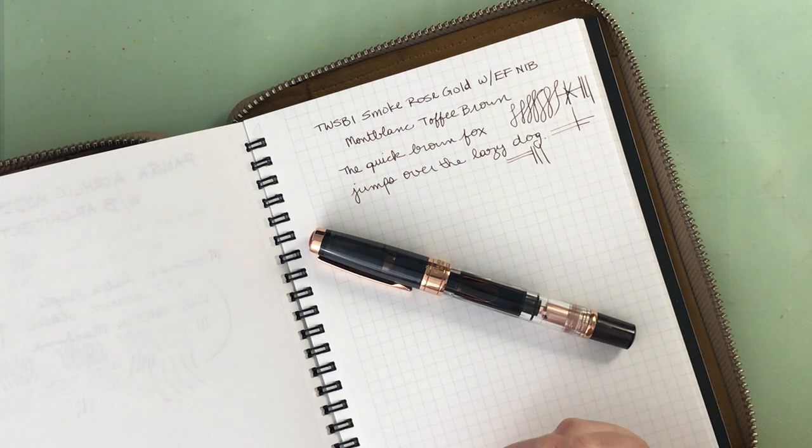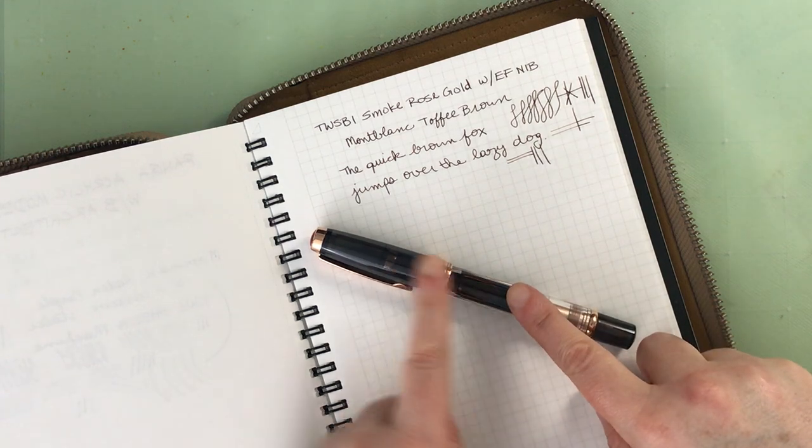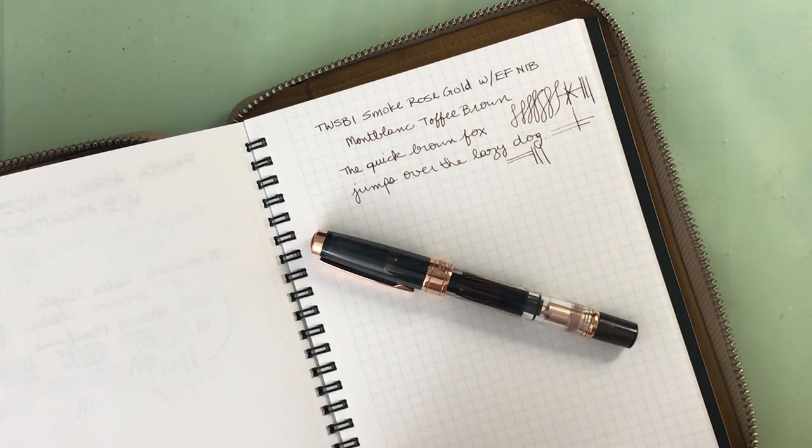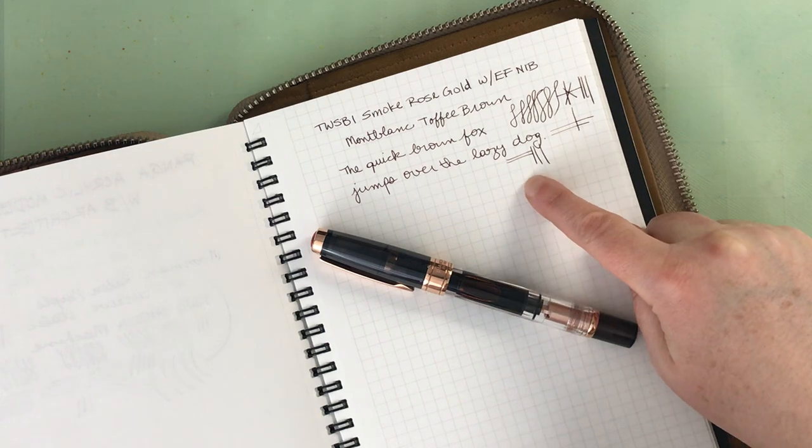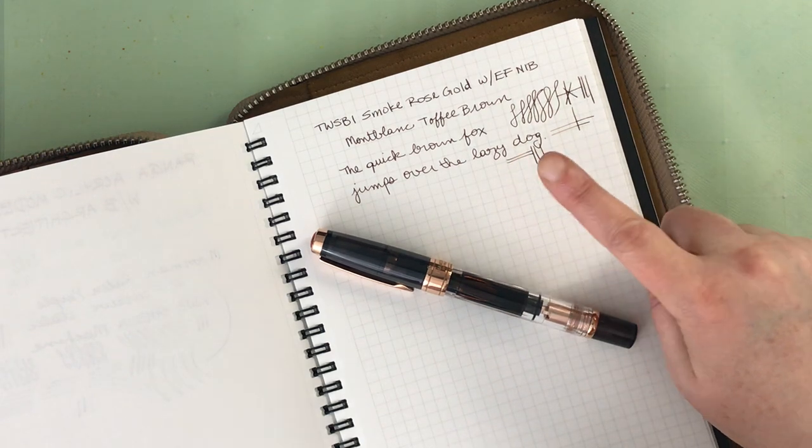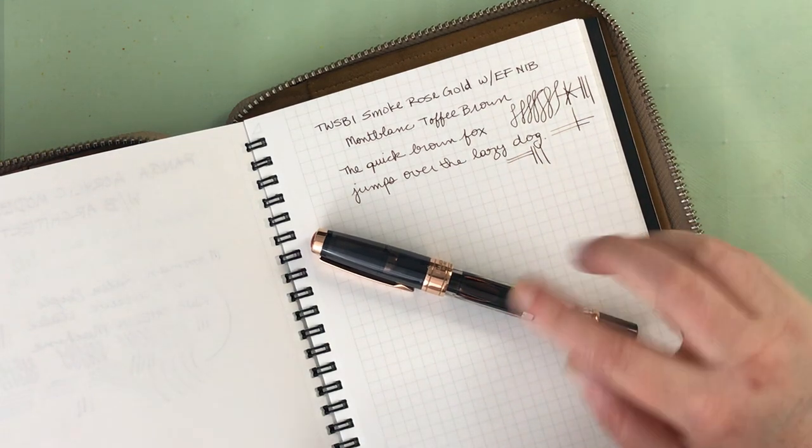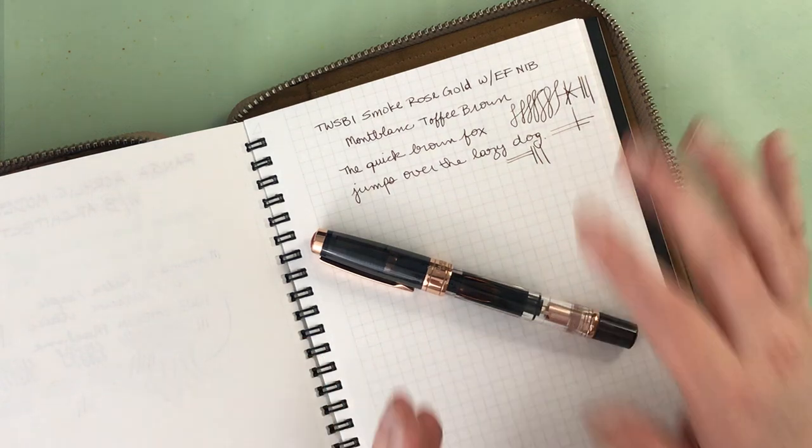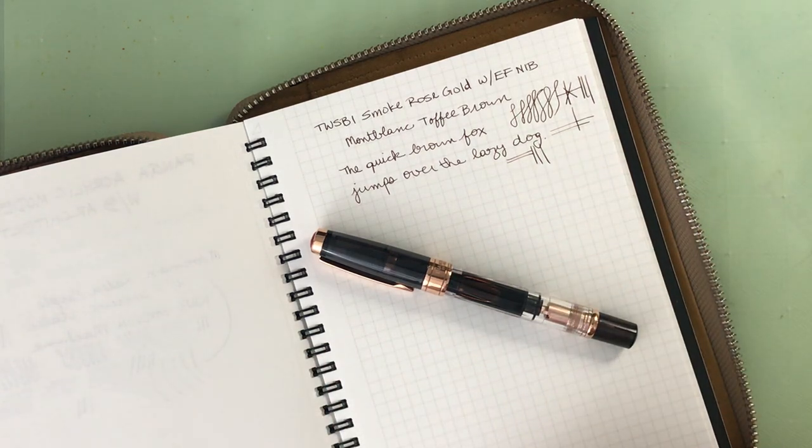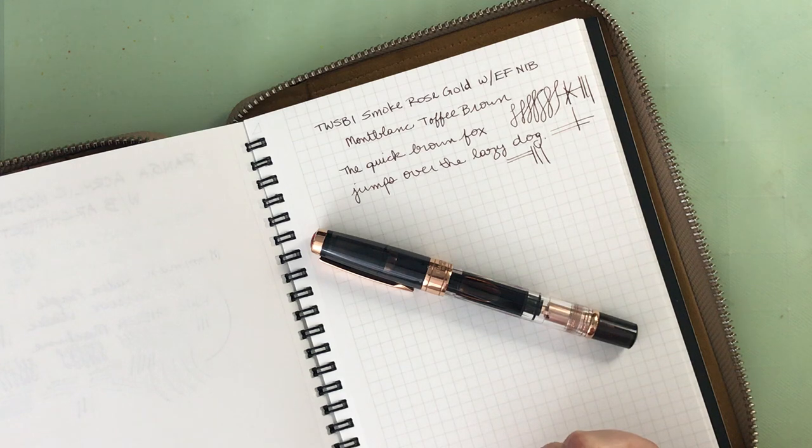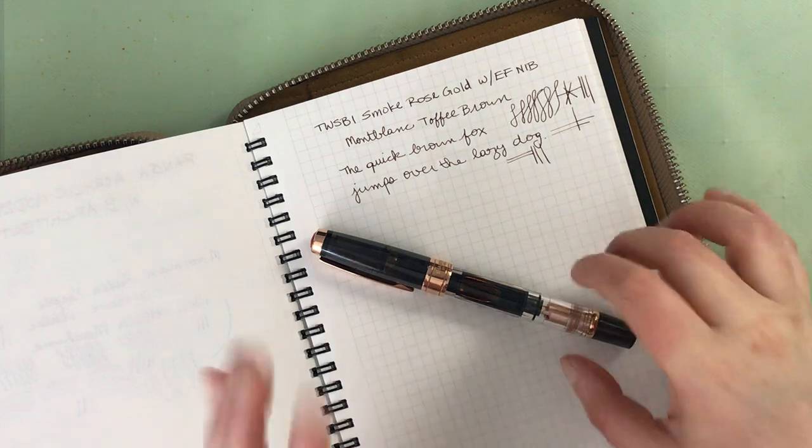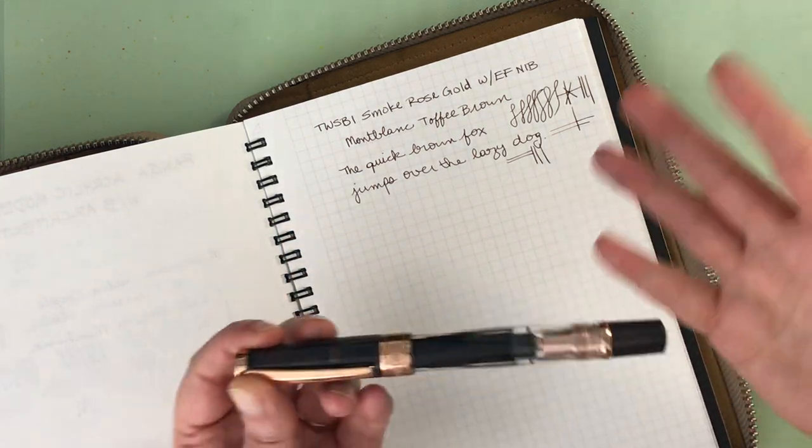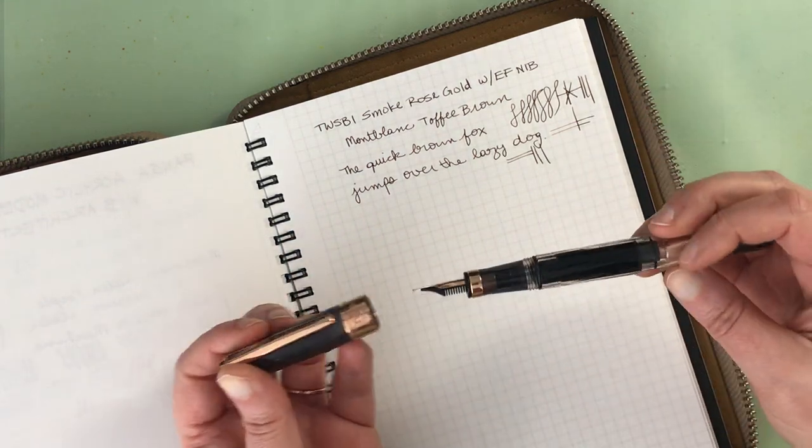I will put a link to the prior video where I unboxed this and inked this and tried this out. And I will also put a link to the Montblanc Toffee Brown. I purchased this off of Amazon, which I think they still had some the last time I checked. And I think that was it for today. Just a short video. I mean, basically, I can talk a little bit more about TWSBI generally.